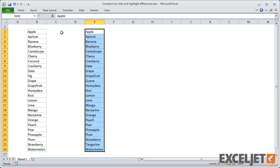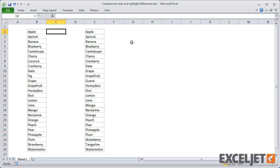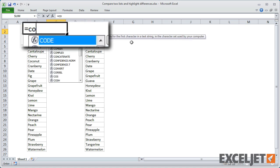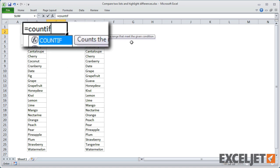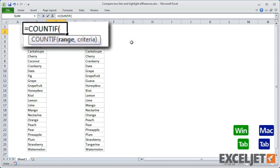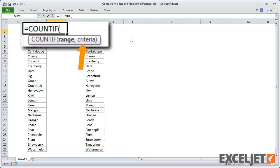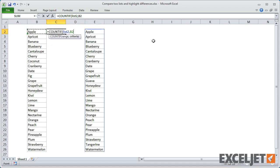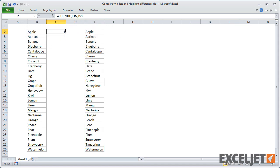For the formula, we can use the COUNTIF function. COUNTIF takes two arguments, a range and a criteria. We can use COUNTIF to count the number of times that each item in list1 appears in list2. If COUNTIF returns zero, we know the item is not in list2.